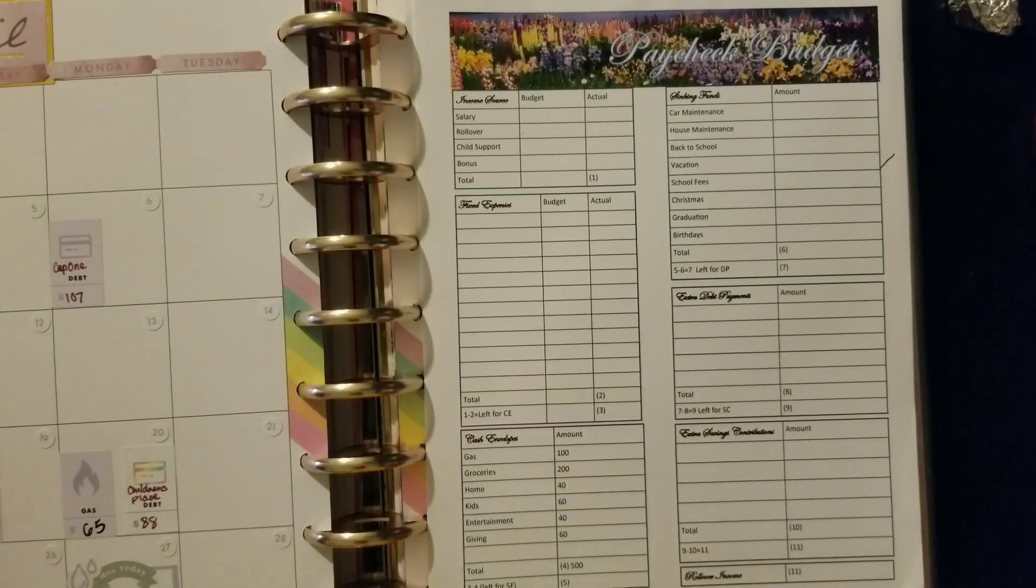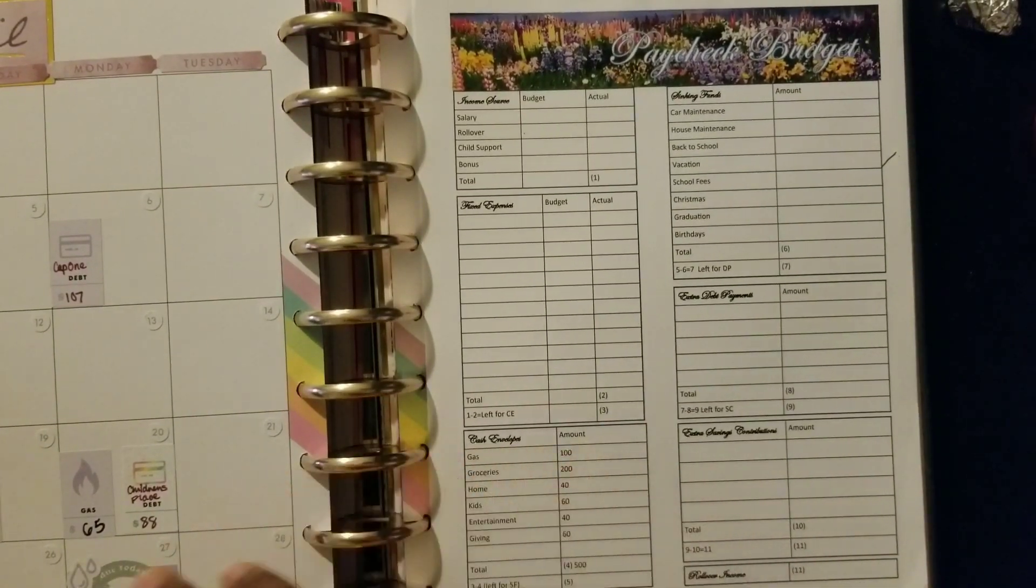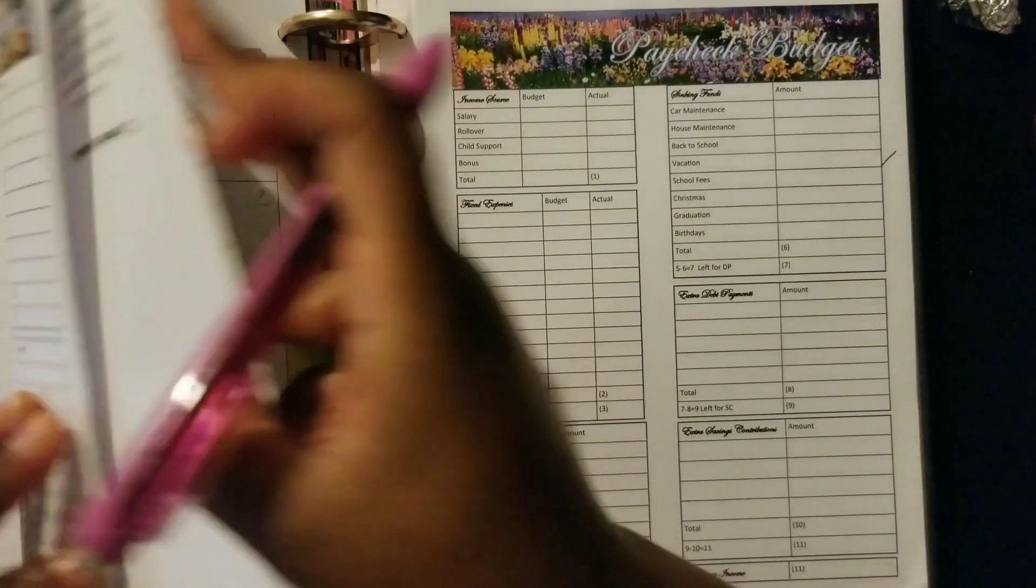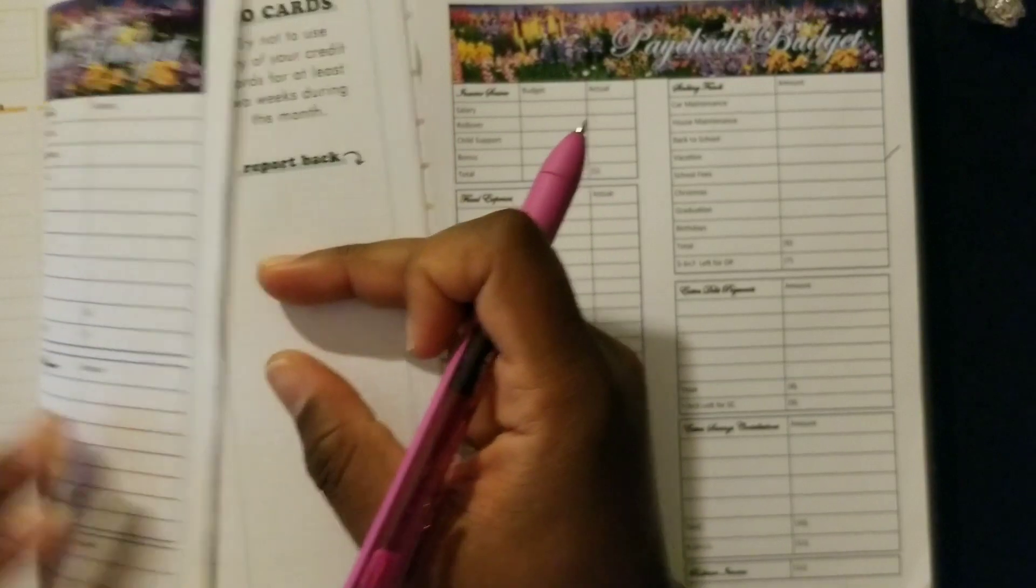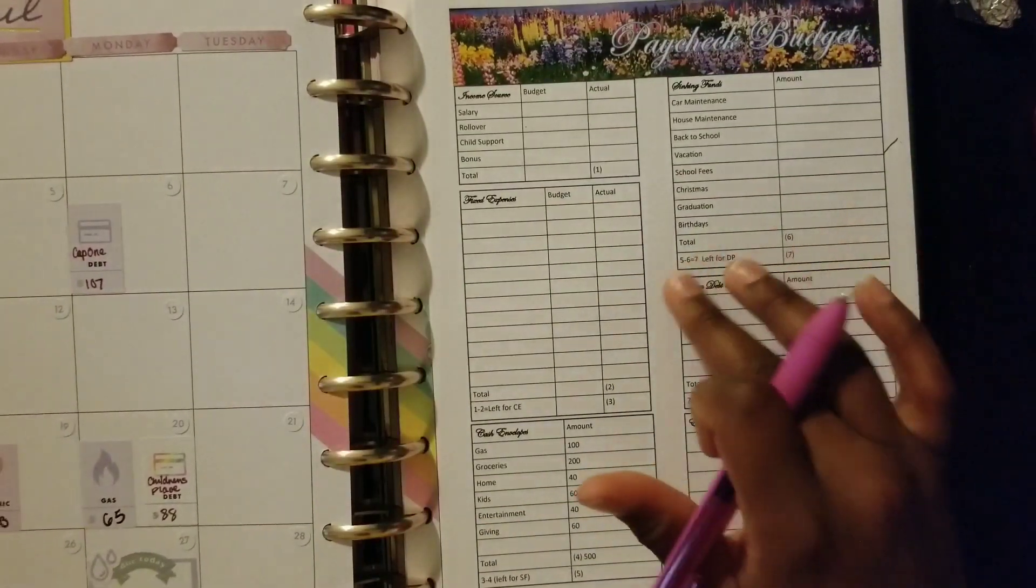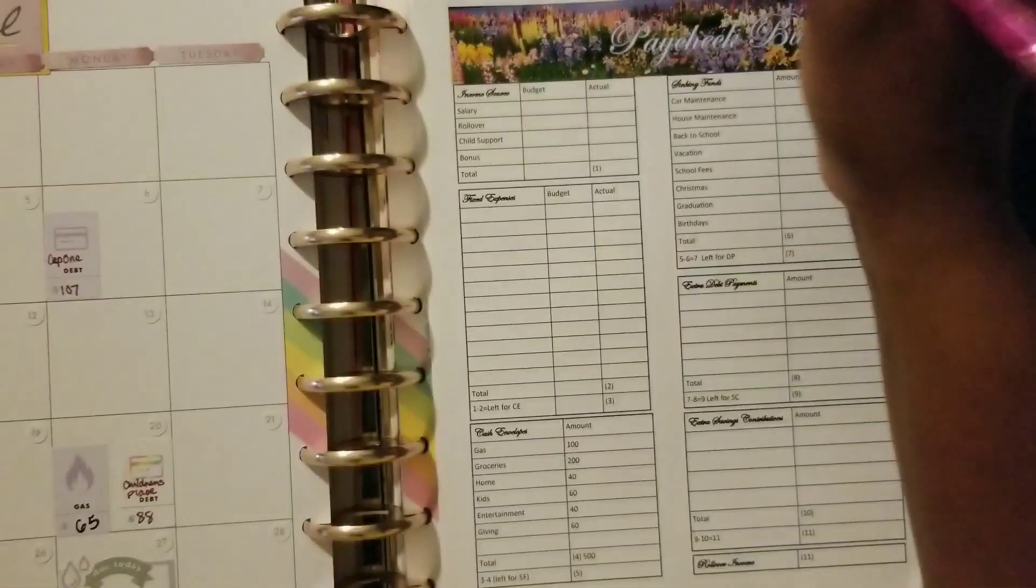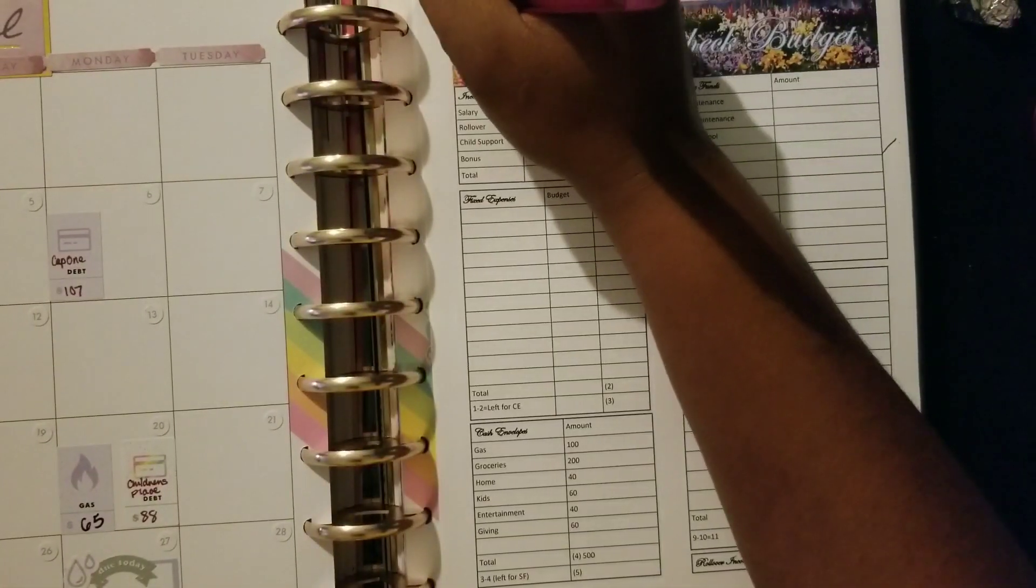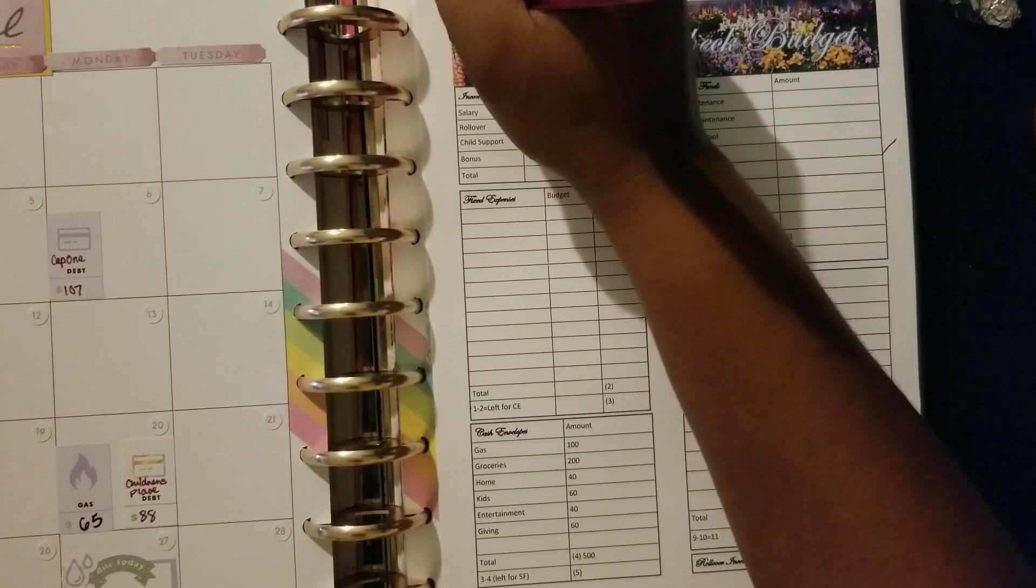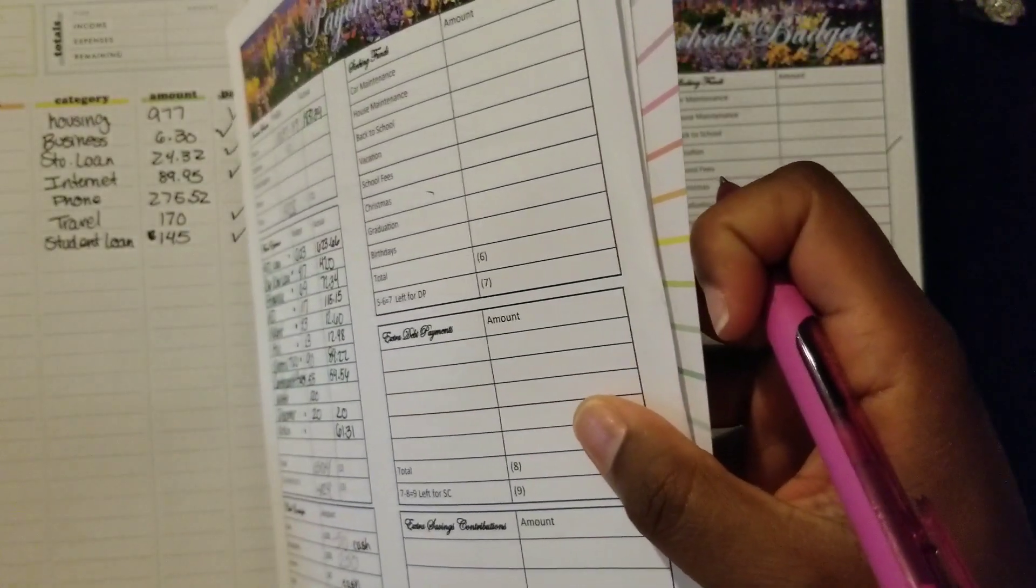What's up YouTube friends, it's your girl Malika from beingmamalika.com and I am back with another video. Today we are working on our paycheck budget for the first of April, so let's go ahead and hop right on into it.